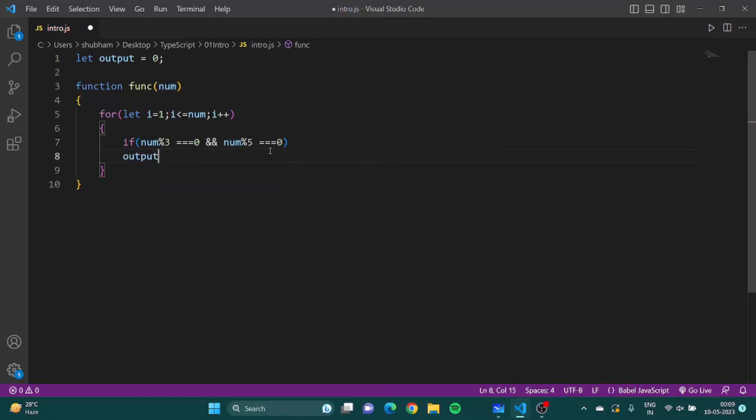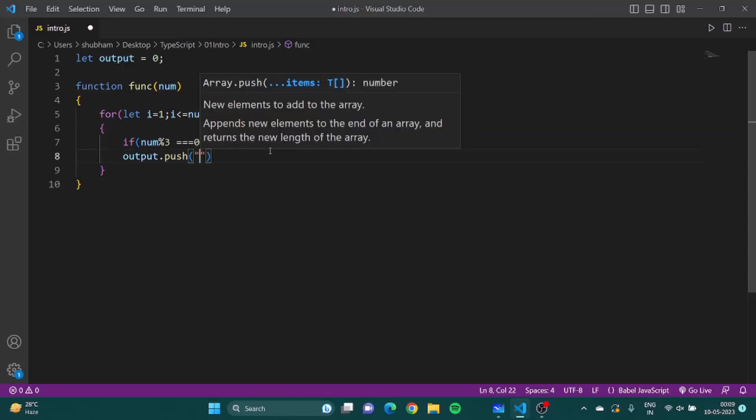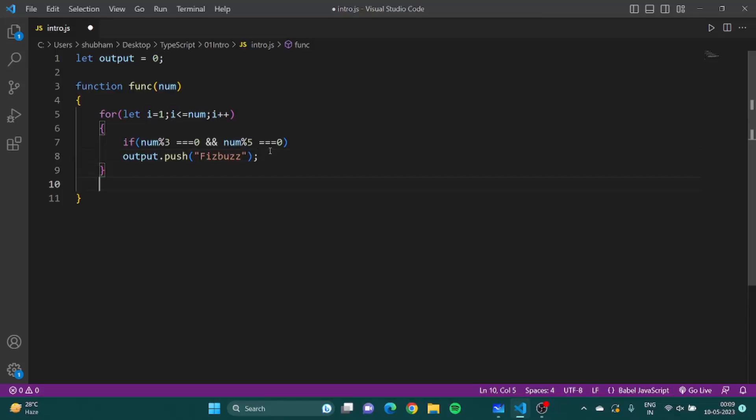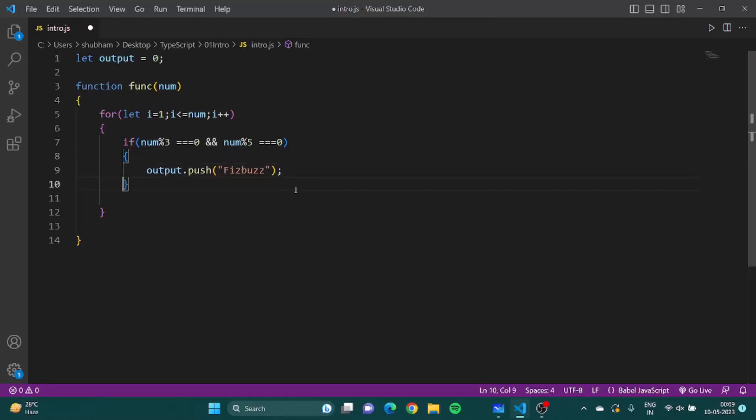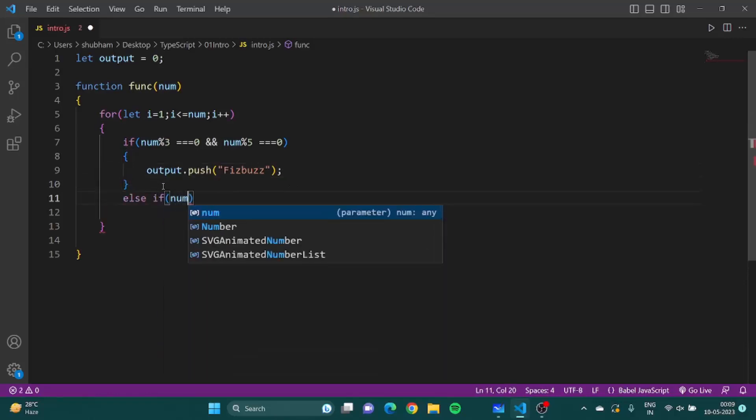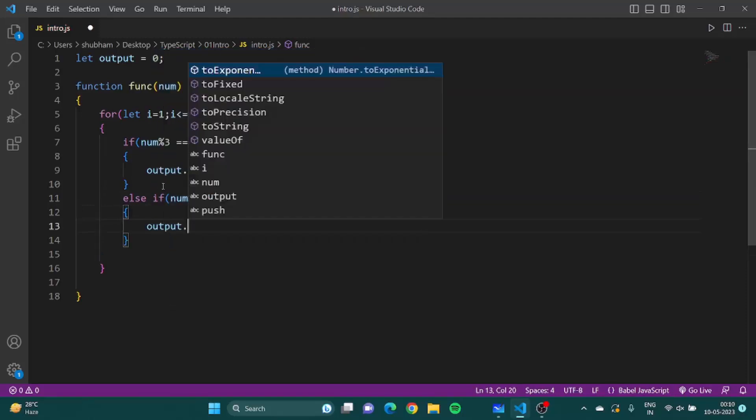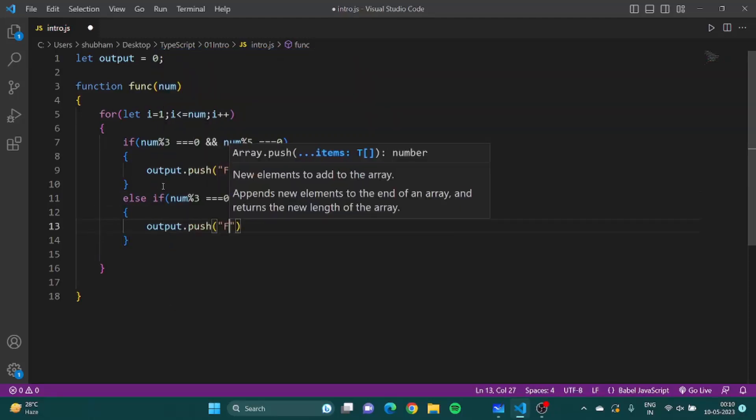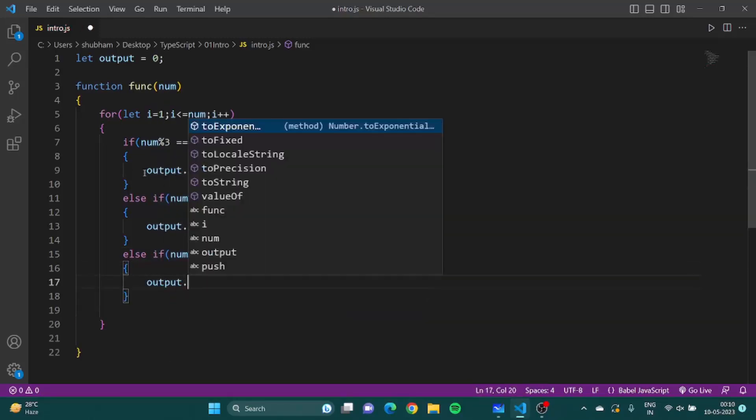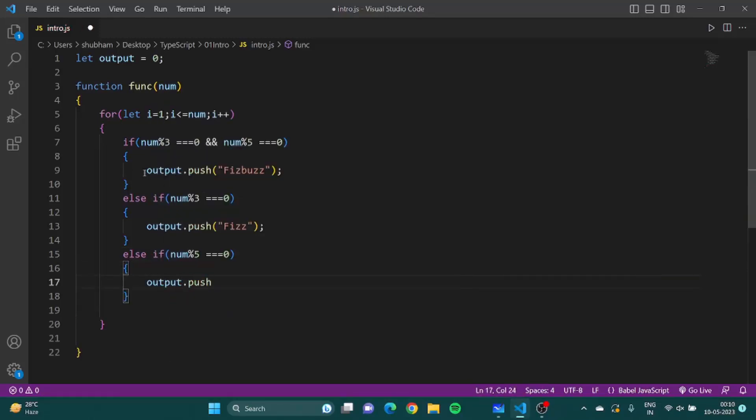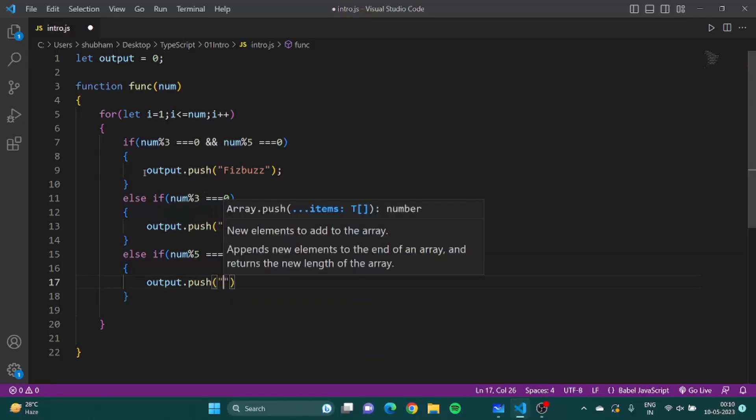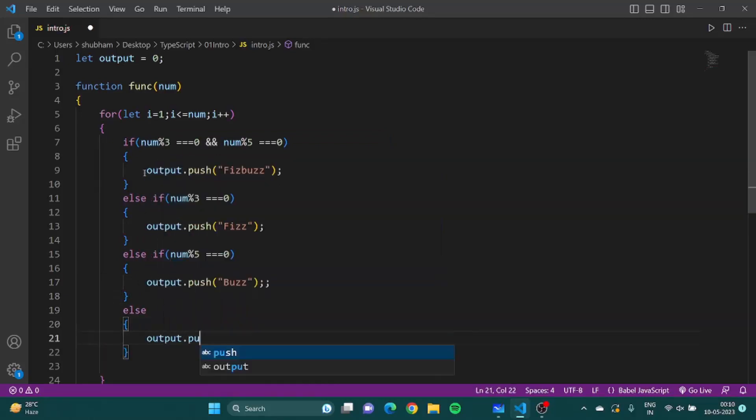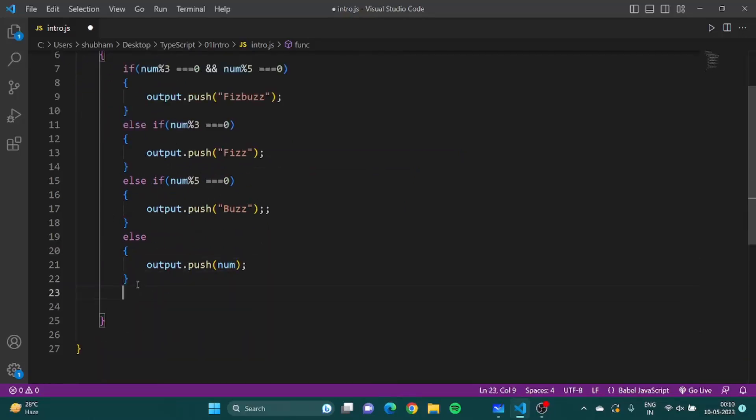If num percent three equals zero and num, we'll have output dot push. Else if I'd say num percent three zero, I'll have output dot push. Output dot push would be buzz. And in the end I'll just return output.